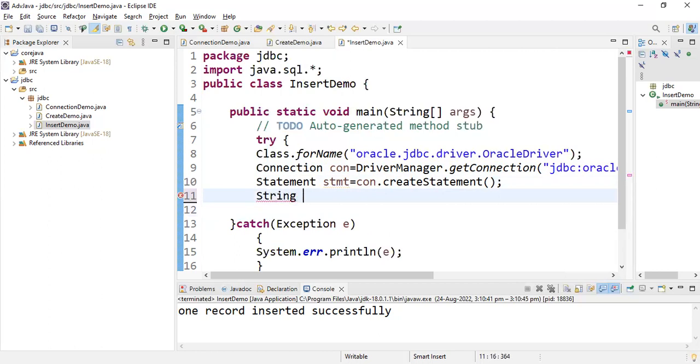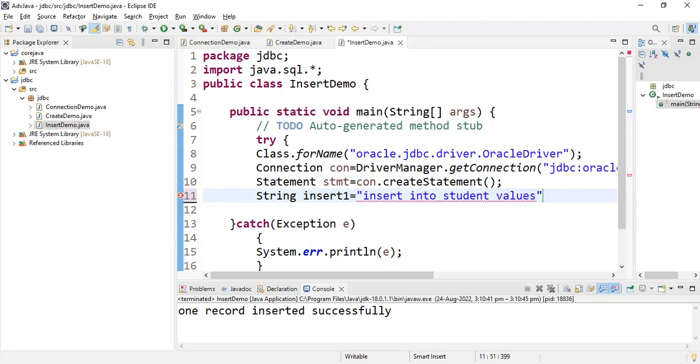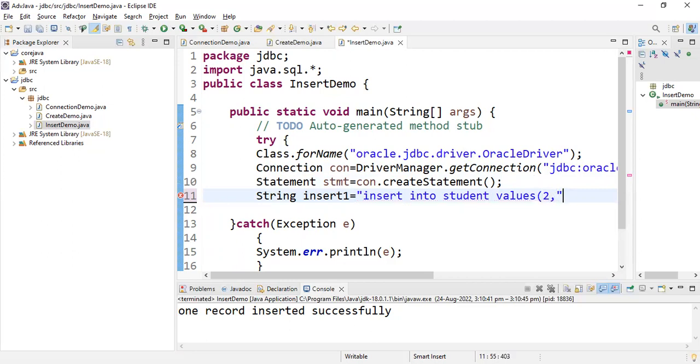For inserting multiple records, I'm calling String class. String insert1 - let me take the query: insert into student values. Let's take the values - student values 2 comma, single quote bbb, and the marks should be like 85.